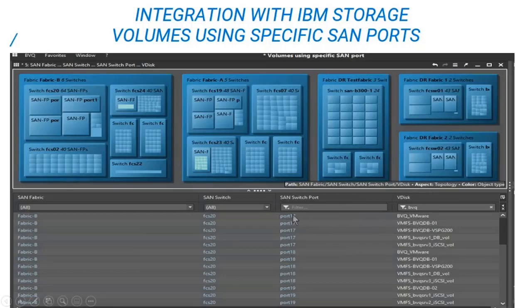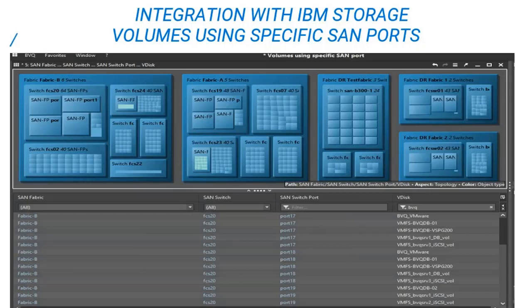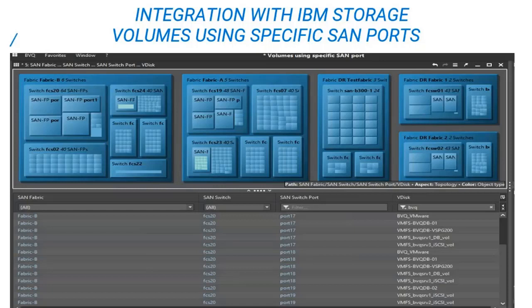This helps in situations where either the environment is being migrated over or expanded where more switches are being added to the fabrics. And you want to learn how many volumes are assigned to specific ports so that you can determine if some of them are over-utilized or you have too many V disks or volumes using a specific port. And therefore, the administrator can do some balancing.